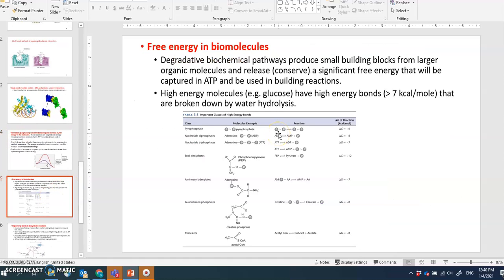Free energy in biomolecules: when large organic molecules are degraded by a biochemical pathway, they produce small building blocks and release significant free energy. That free energy is captured by ATP and used in building reactions later on — breaking down a large molecule releases energy that is stored in ATP.